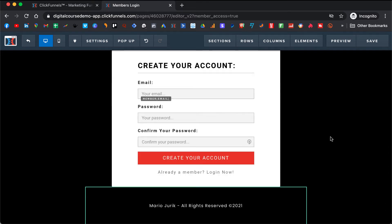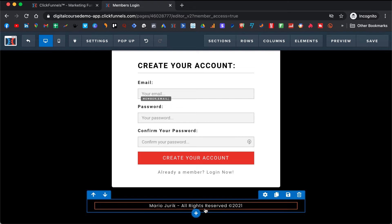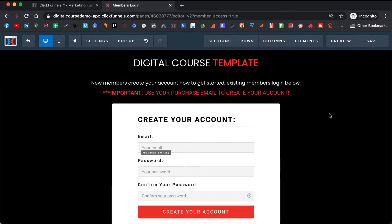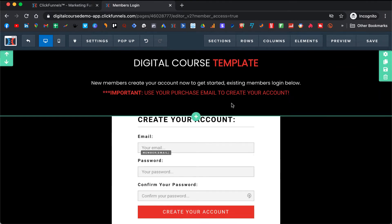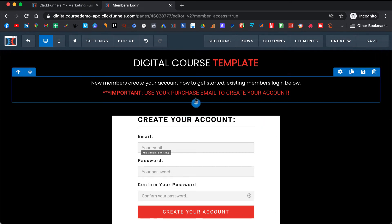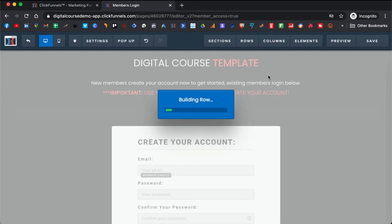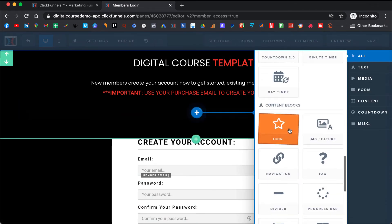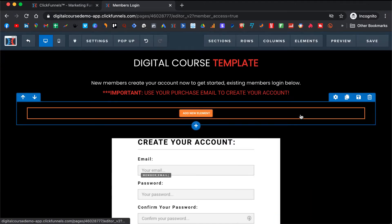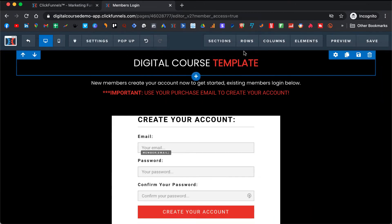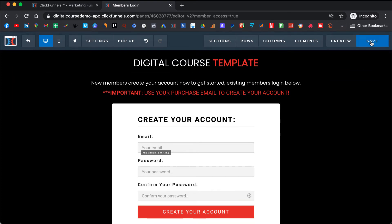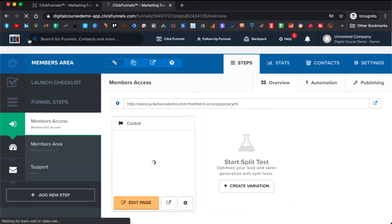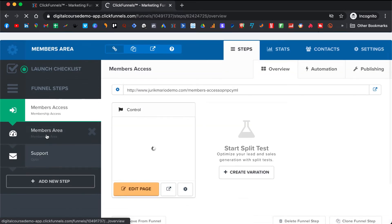When you are satisfied, you can also change the name here and put your name. You can add a new row, add a column, and add elements — like whatever you need. ClickFunnels provides all kinds of elements. If you need to delete something, you just click delete. When you are satisfied, you click Save, then click Exit, and then we can go to your members area.